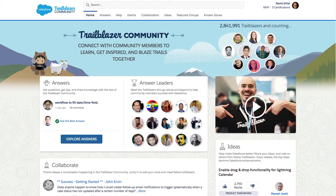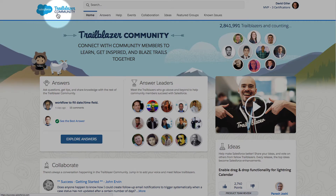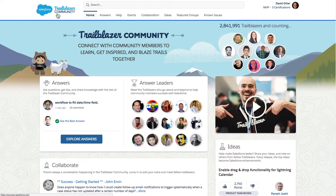We can see a couple of things right off the bat that are brand new here just by going to the homepage and logging in. First of all, there is a new logo in the upper left hand side, which I personally think is pretty slick. The color scheme and design is in sync with the Winter 18 release, especially for those using Lightning Experience.